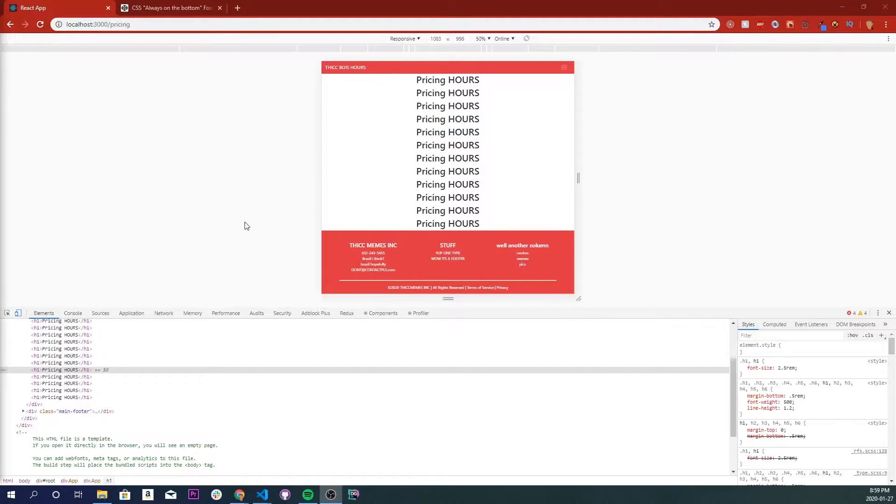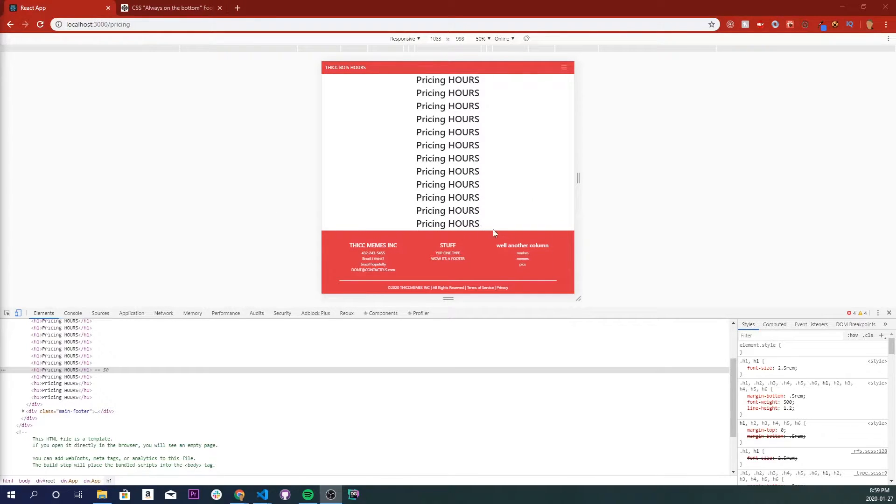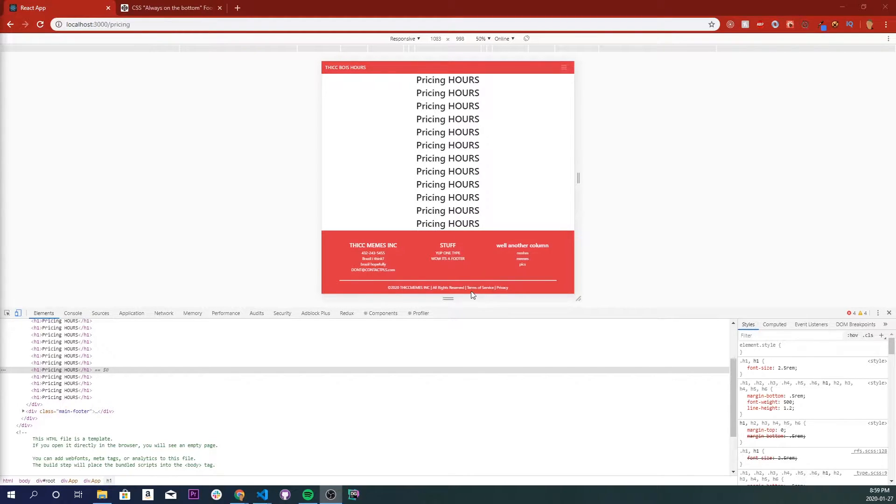What's up everybody, so today we'll be learning how to make a simple footer in React. This is a quick demo of what we'll be making right here. It'll have three columns and the bottom part as well, so that will be for rights, terms of service, privacy, stuff like that.